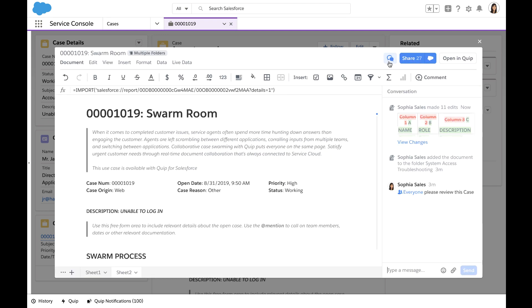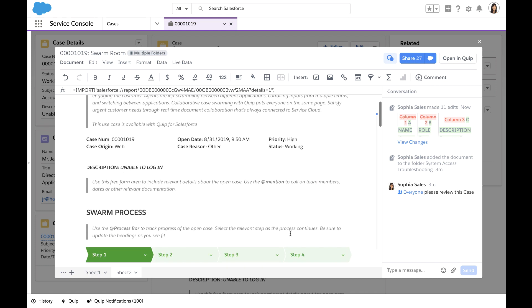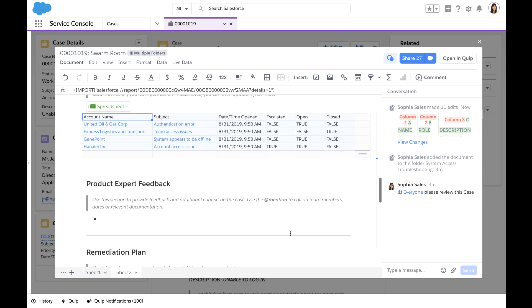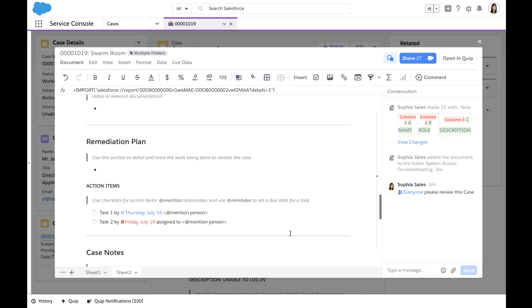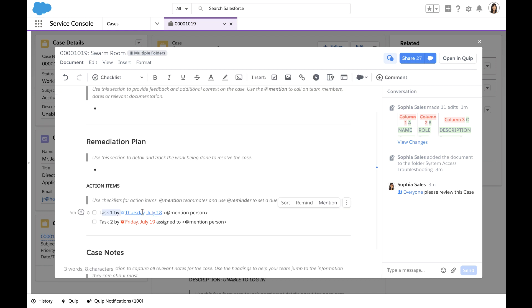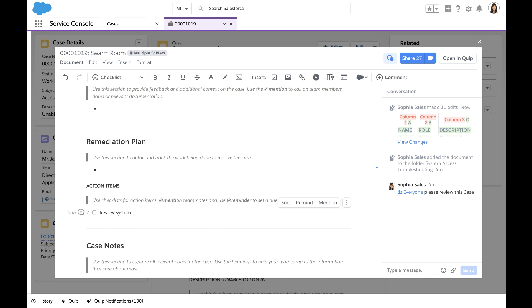Everyone that this document was shared with was at mentioned, so they all got a notification about this new case. This document is shared with team members who may not be in Salesforce, such as Quentin. While he doesn't have Salesforce access, he's able to see the full details of this case, including the data from the Salesforce live record and the report of related cases.